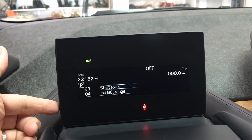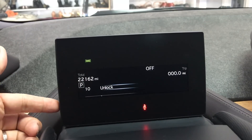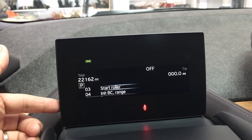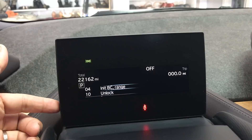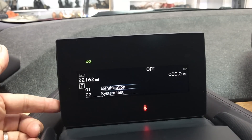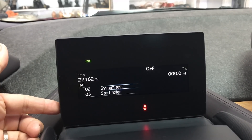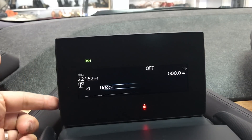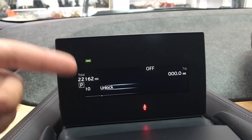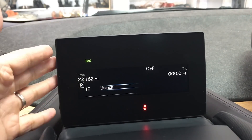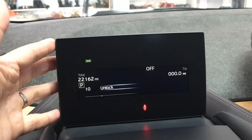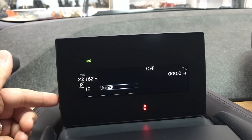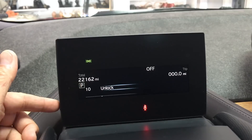Now, if your system is not unlocked — which is the default — you won't see as many items as I do. You'll only see options zero to ten. So what we're going to do is go into option number 10 and unlock it so you can see more information about your car. To unlock it, you're going to need a code, and I'm going to show you how to get it.